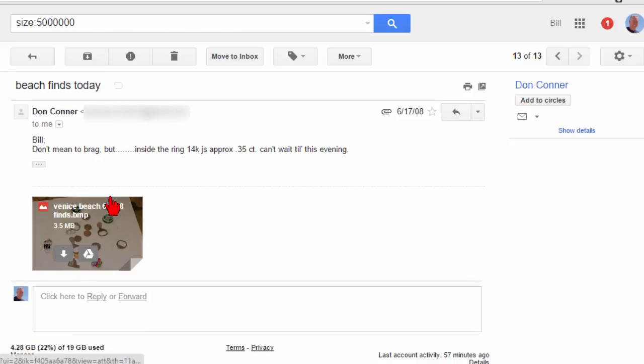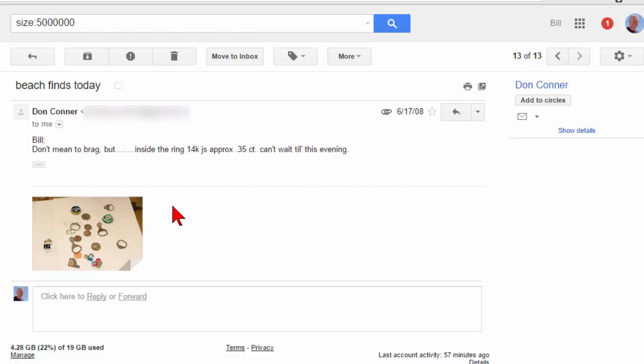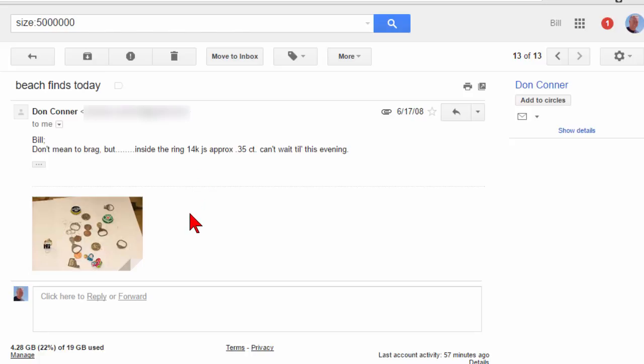By the way, this one is someone who's out on the beach with a metal detector sending me photos of the things that he found. He found a 14-carat ring the first time he was out, so he was pretty excited about that.